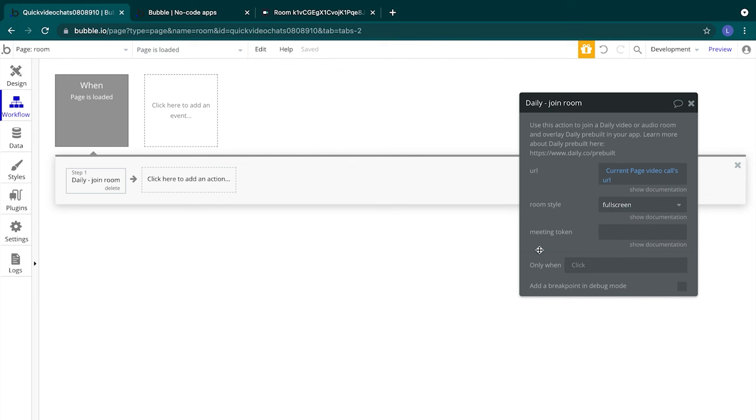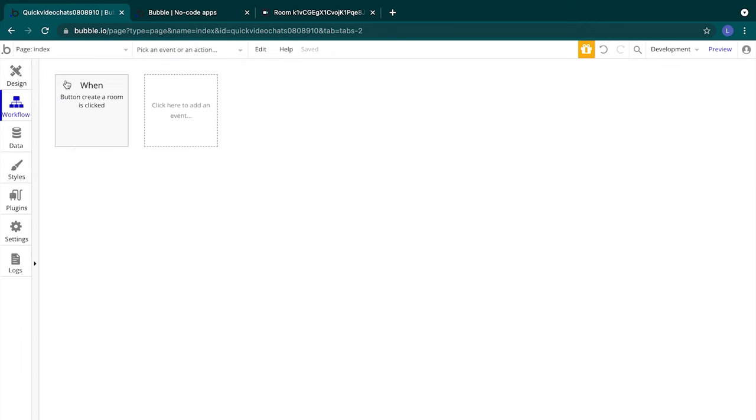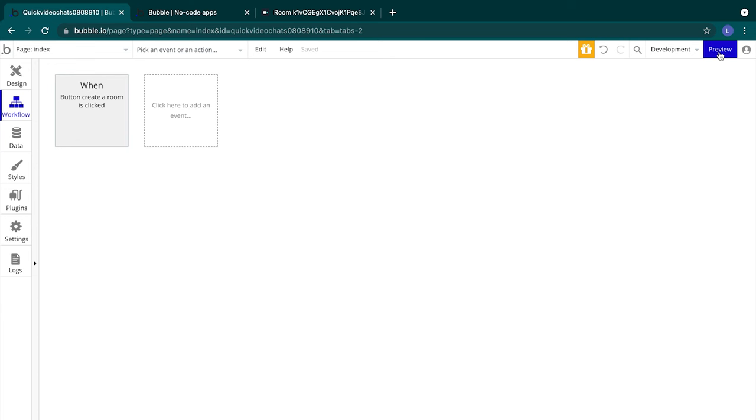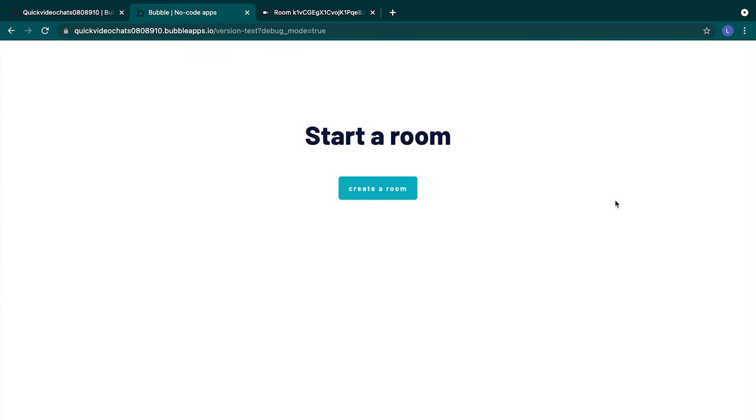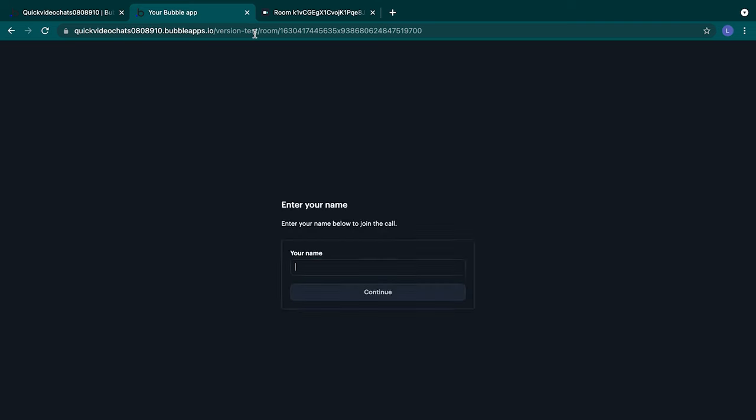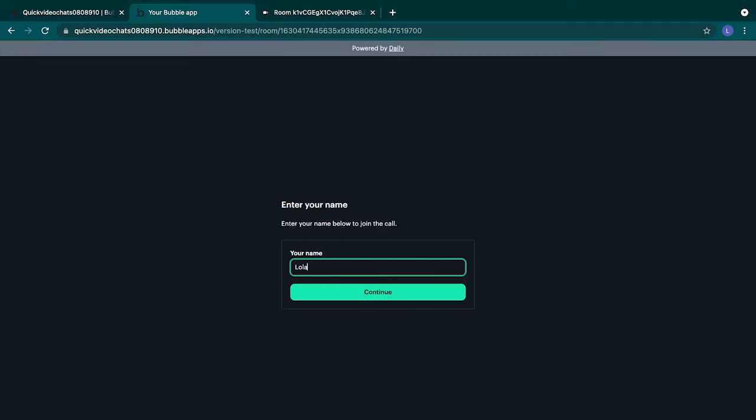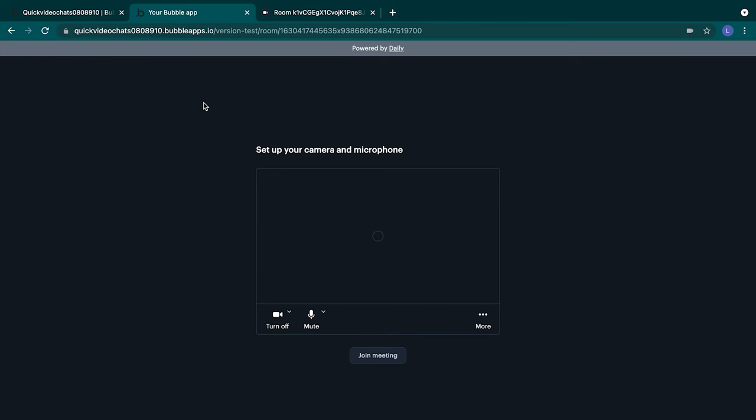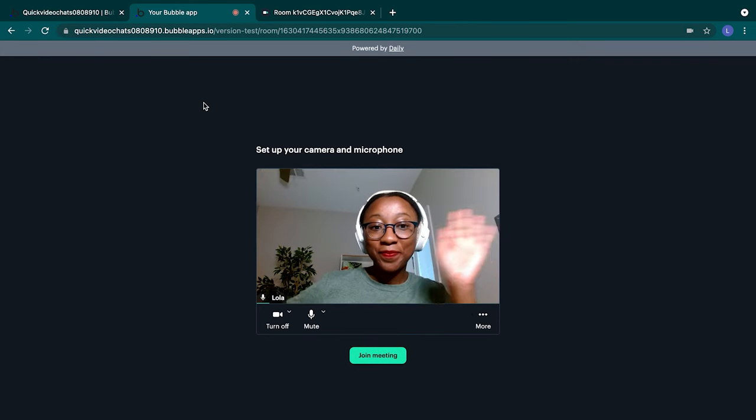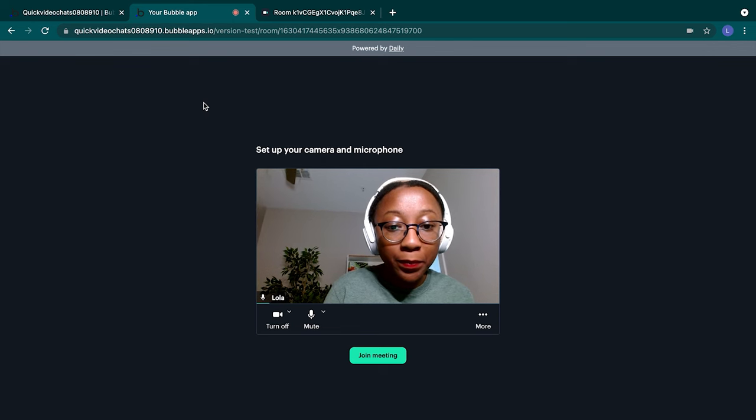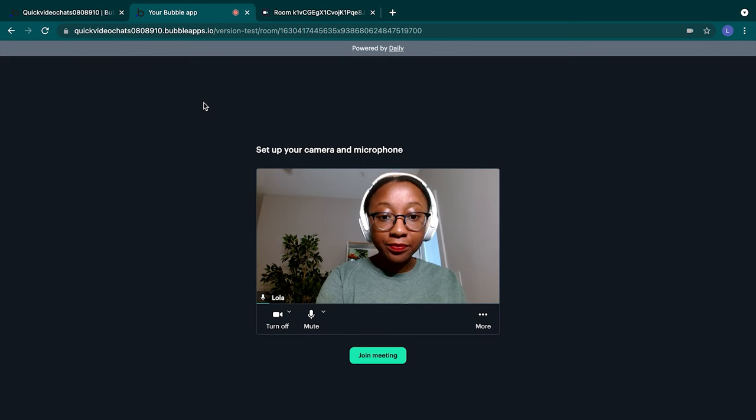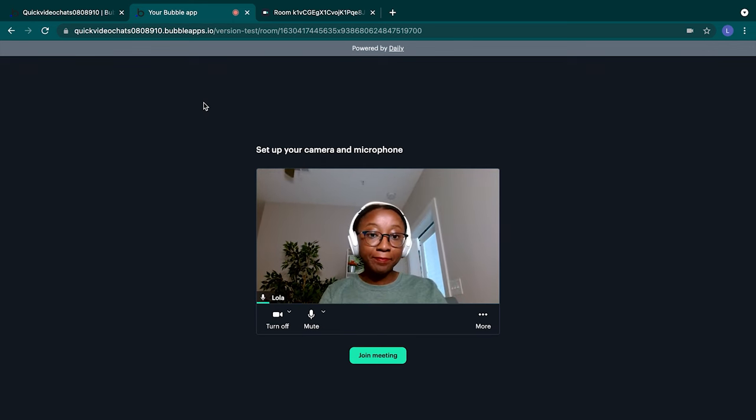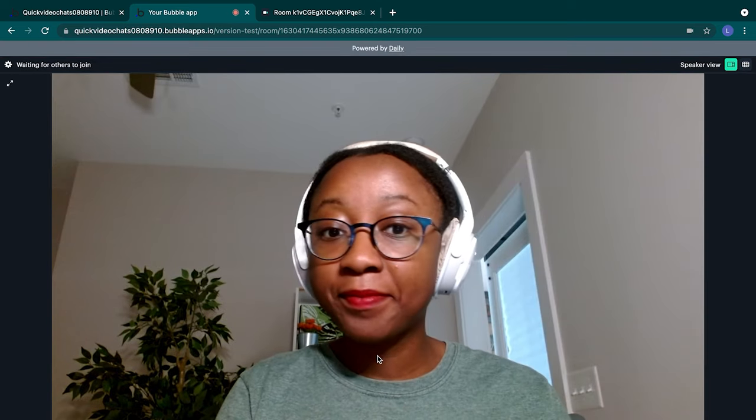Let's preview our finished app to see how it works. We'll head back to our index page, select preview, then we'll select create a room, copy that room link and paste it into the browser. Nice! We can enter our name and then allow access to our video and microphones. Great! We are in our video chat room and we can share this link with friends for our quick video chats.